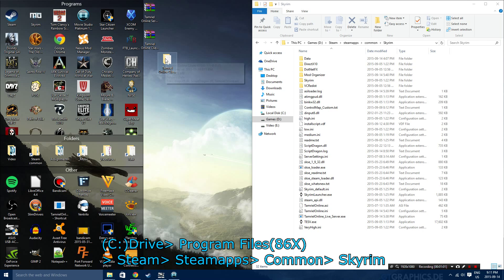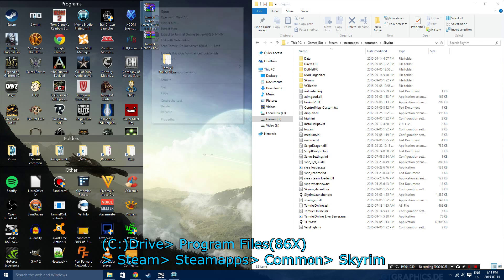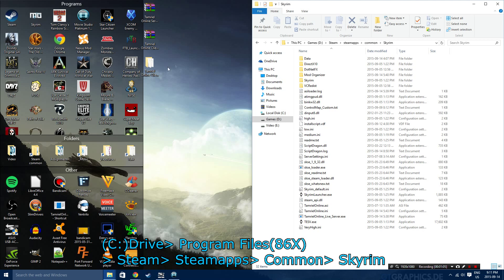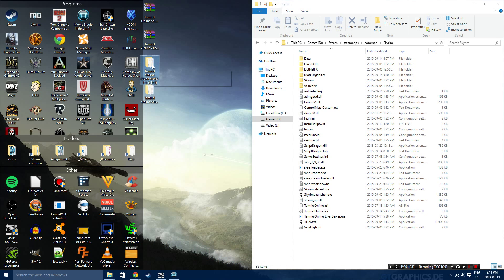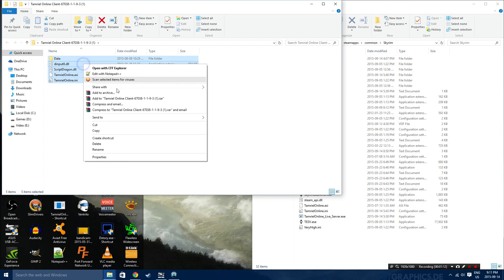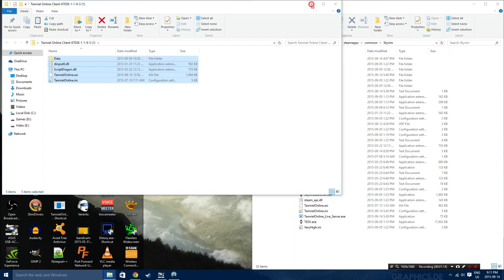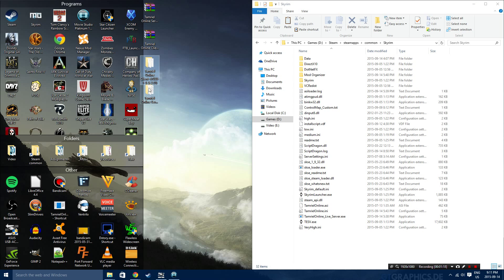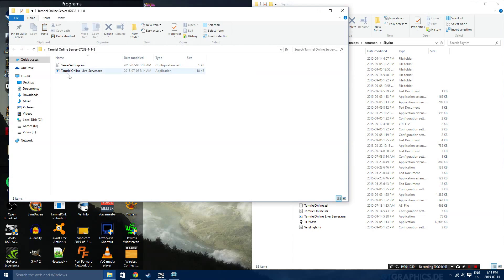And what we're going to do is extract both the files, both Tamriel Online server and the client. Keep in mind that you don't actually need the server if you're just planning on joining a friend server. What we're going to do is copy the contents of both of these files and paste them directly into the Skyrim directory.